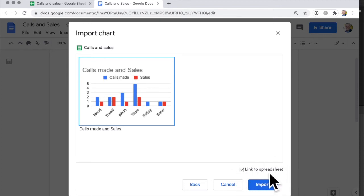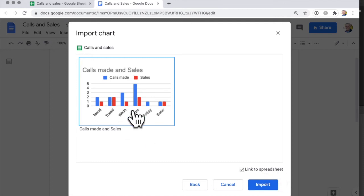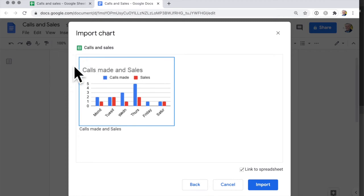Notice this link to spreadsheet. So what that means is that when I update the spreadsheet the chart will get updated and the chart will get updated in the Google Doc as well. So let's have a look at that.